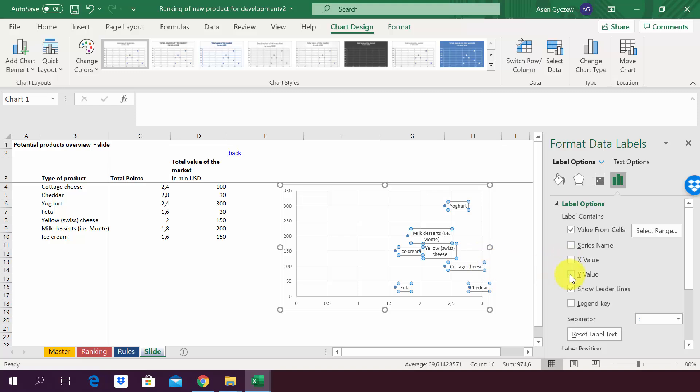Obviously we can, if we want, add it back, or we can also change it. Instead of the value of the market, column D, we want maybe it to show us the total points, and we can also do that by pressing X value here in this Format Data Label menu.